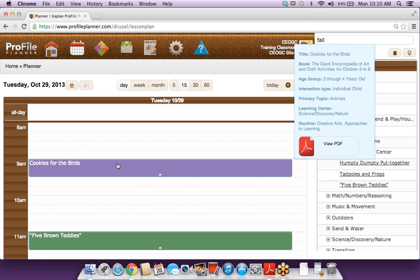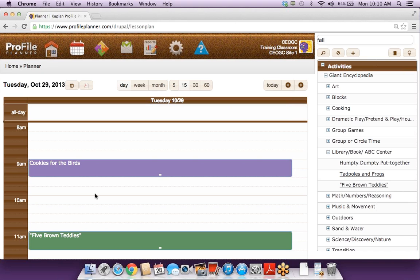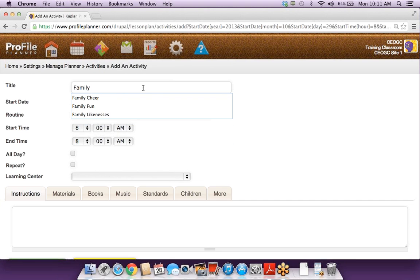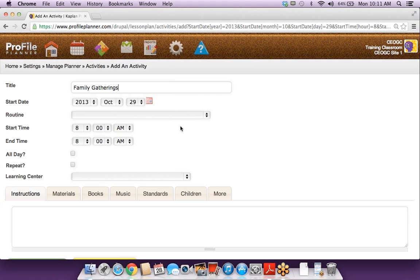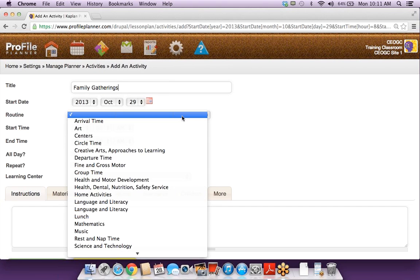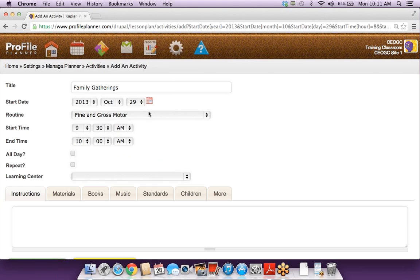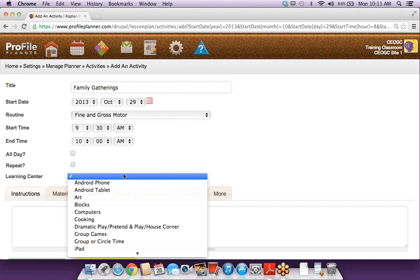The activities are also carried over to the report. We have several reports that display the routine as well, but this is where the bulk of the information for your day-to-day schedule comes from. If I wanted to add my own activity, I can just click in any white space in this lesson planner and also in that daily routines report. I can add as much or as little information as I'd like. Maybe we will put this in our fine and gross motor routine.